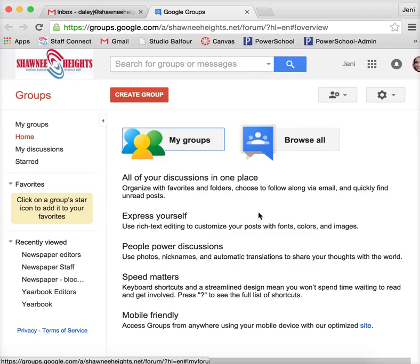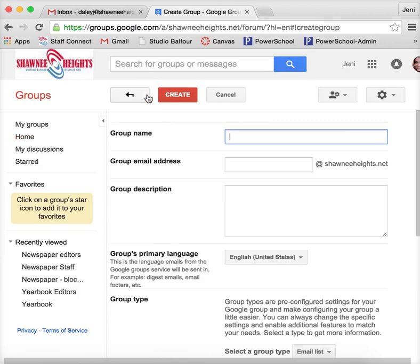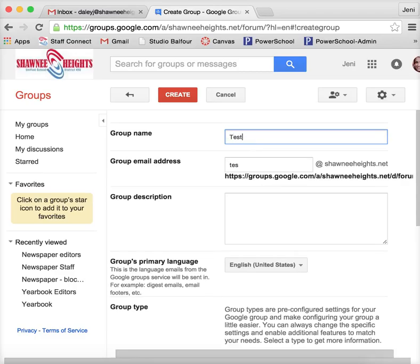Once you get your groups page, what I typically do is you can go to my groups or you can create a new group. When you go to create a group, you get to title it something. So I'm just going to call this one test.